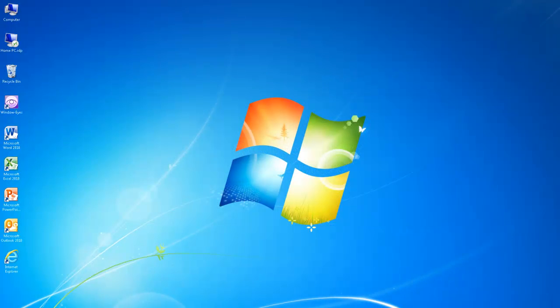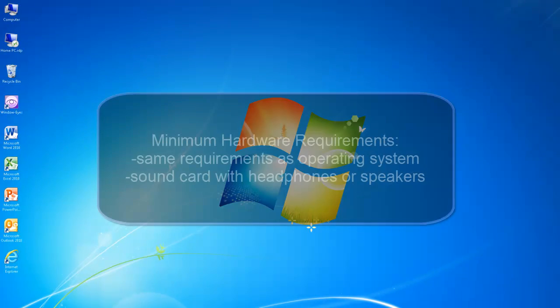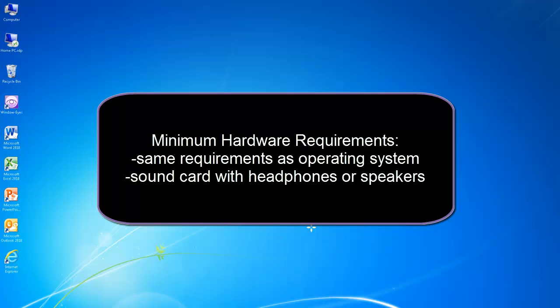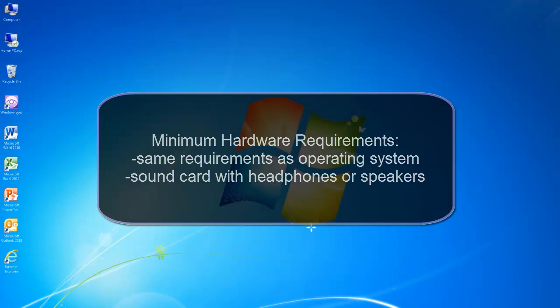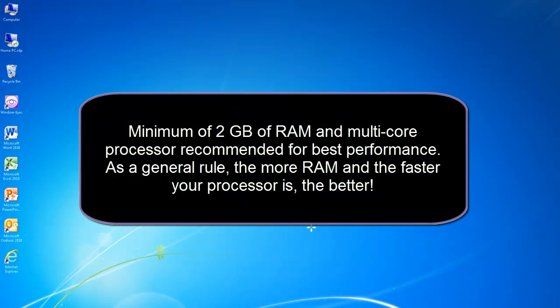You will need to have one of the supported operating systems installed on your computer to use WindowWise for Office. The minimum hardware requirements for using WindowWise for Office are the same as the requirements for running your operating system. A sound card with speakers or headphones connected will be required for audio output. For best performance it is recommended that you have a minimum of 2 gigabytes of RAM and a multi-core processor. As a general rule, the more RAM or main memory you have and the faster your processor is, the better.